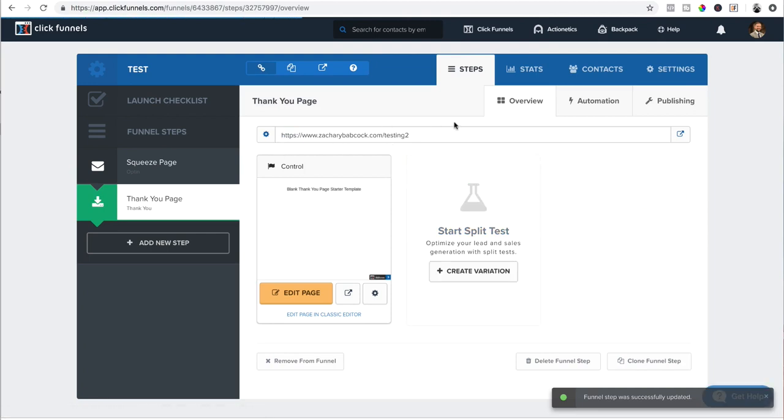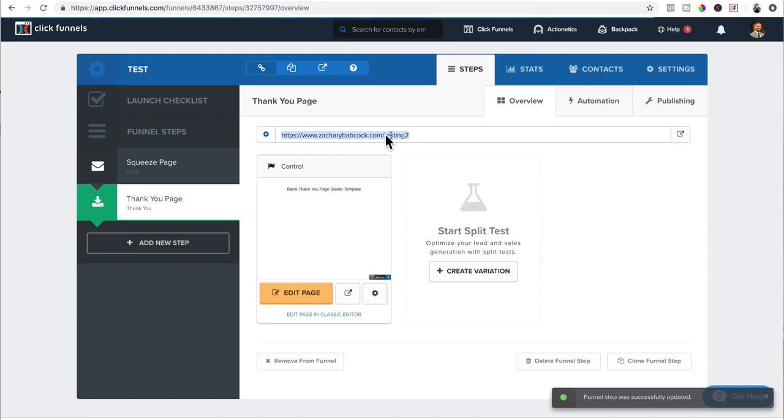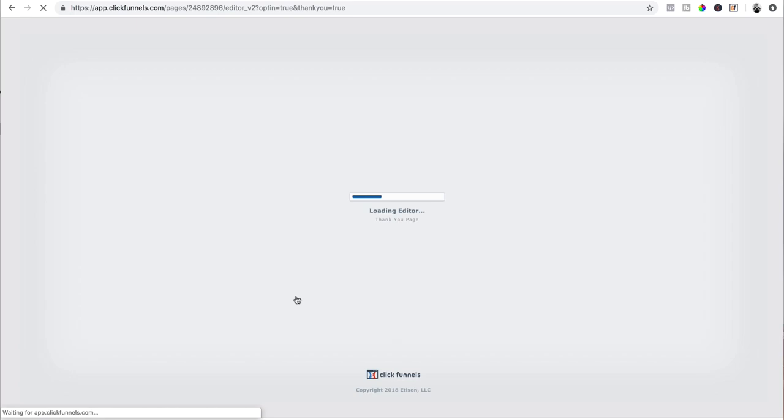And boom. Now that link is this right here. ZacharyBabcock.com forward slash testing2. That's the path is that forward slash part. So now that we have that, we want to open up the thank you page. Click edit page. We're going to open up the editor.